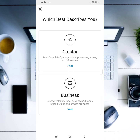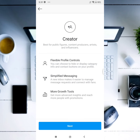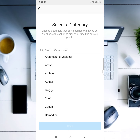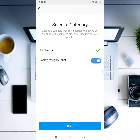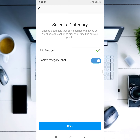If you want to start a business account, you will get a little more clarity. You can be a creator or choose business as the second option. The next option is to start your business account. If you look at the box, you can select actor, blogger, and similar categories. My selection here is blogger. You can display your category on your profile.